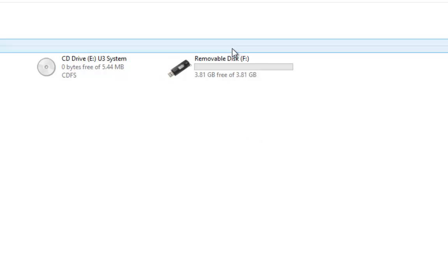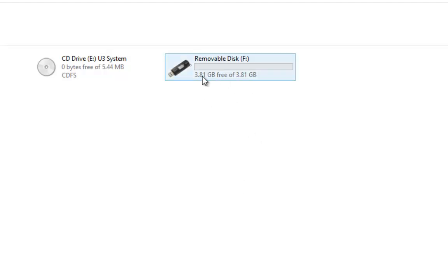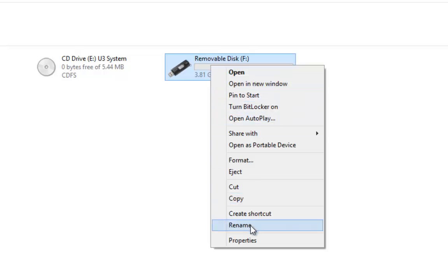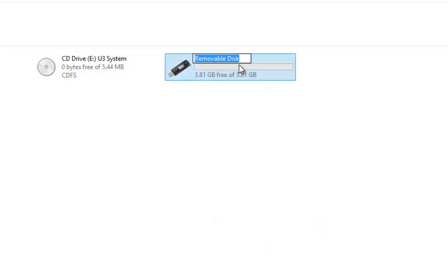So all we're going to do is we're going to rename this flash drive here. So what we do is we put the pointer over the drive and right click. That brings us up a menu. If we drop down and then left click on rename, that will give us a highlighted box there.